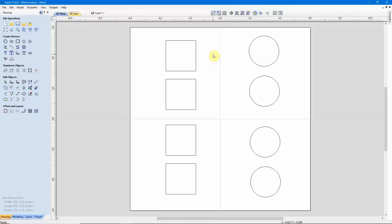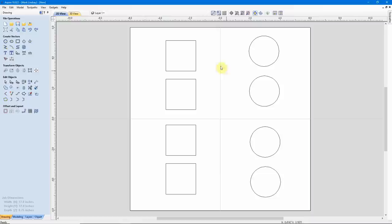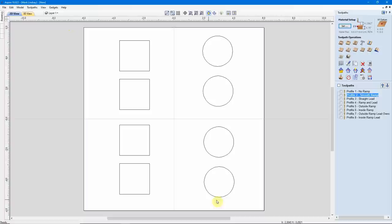Ramps and Leads are generally used with the Profile Toolpath, but not exclusively. There are some Ramps that are available in other toolpaths, but Leads are only offered in the Profile Toolpath. Since these are toolpath operations, let's go ahead and go over to the Toolpath tab. As you can see, I have some vectors already out here and some toolpaths already calculated to demonstrate the options available.